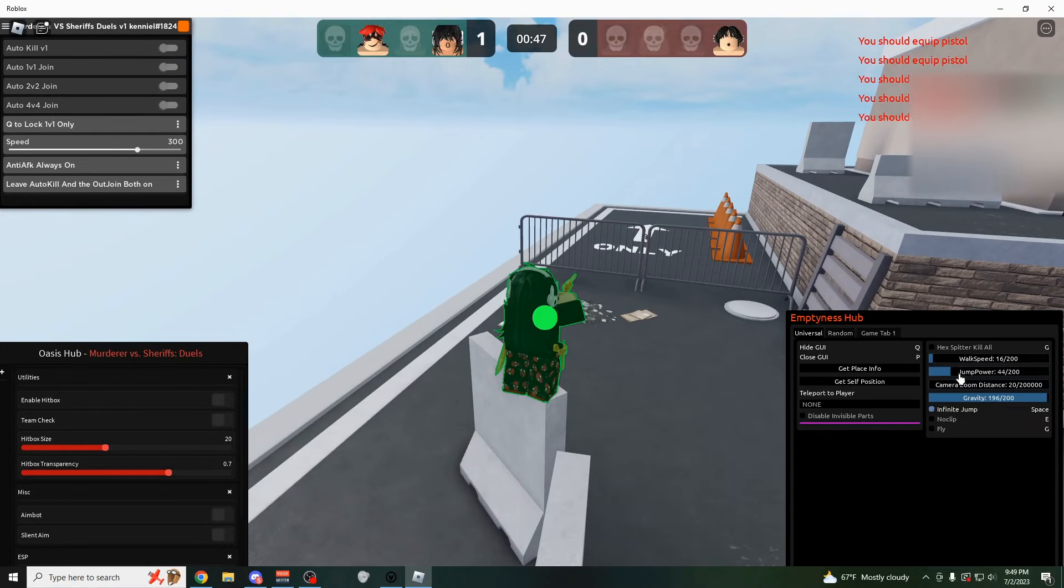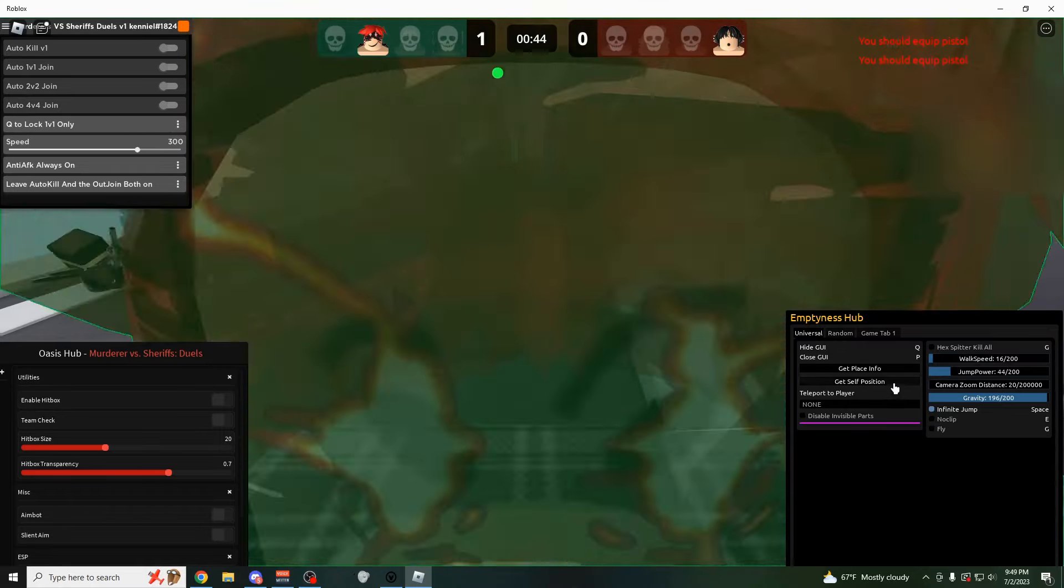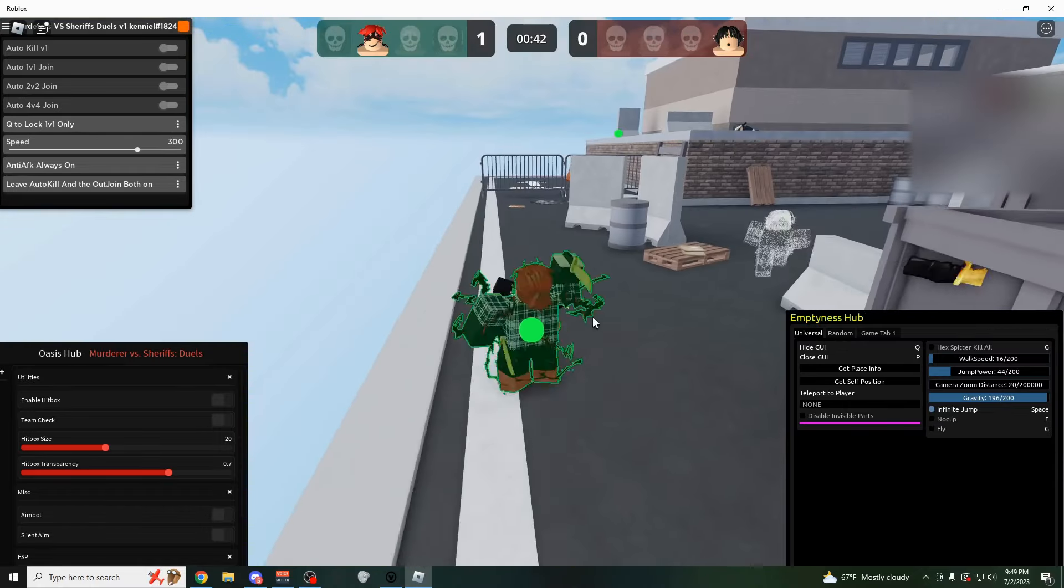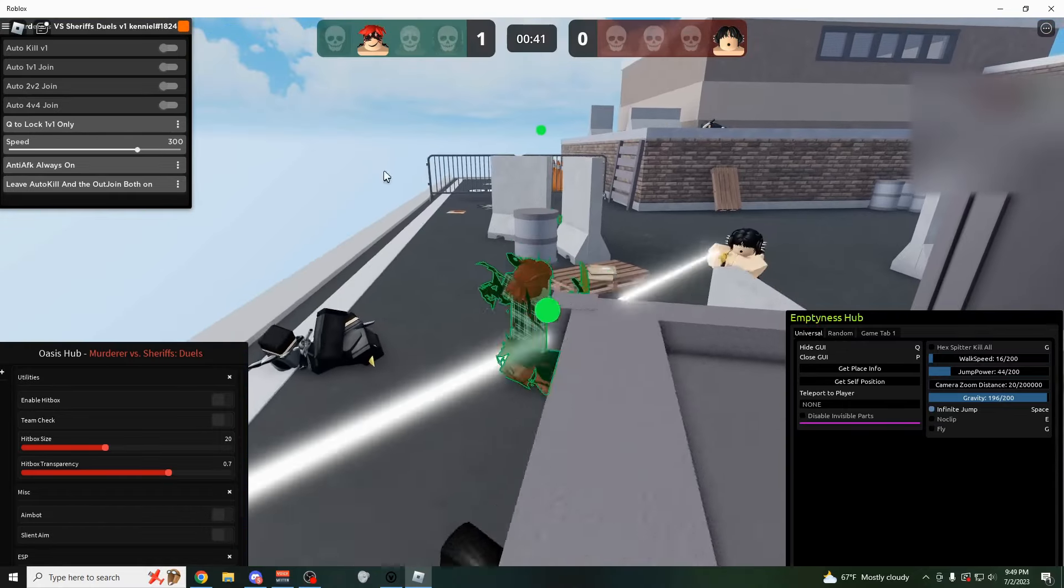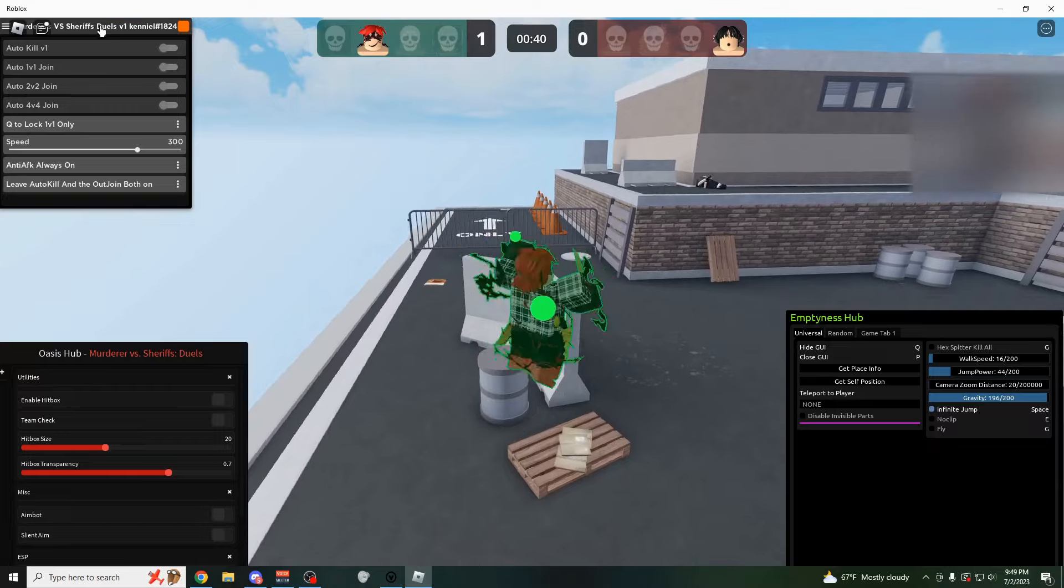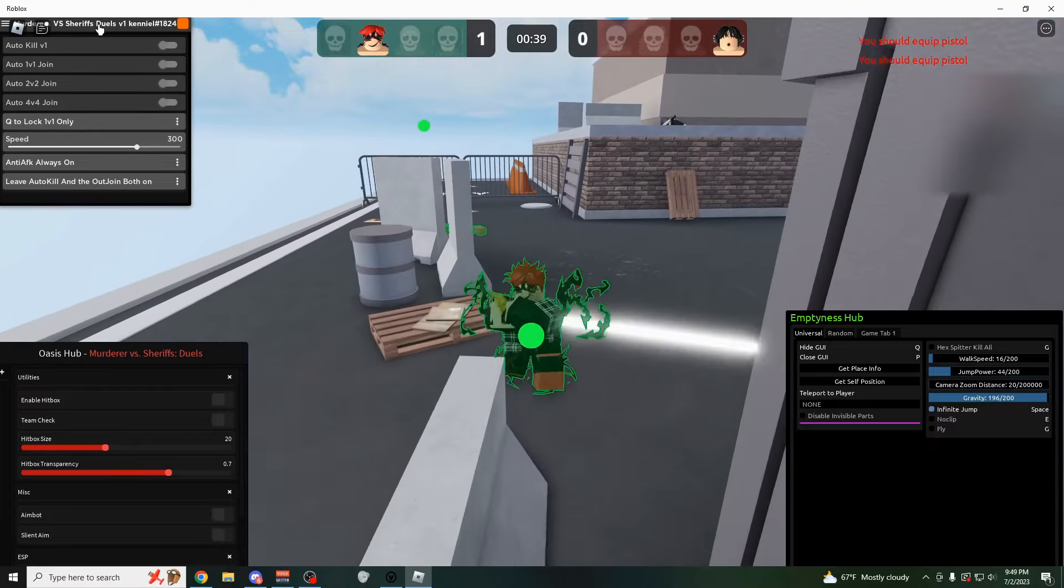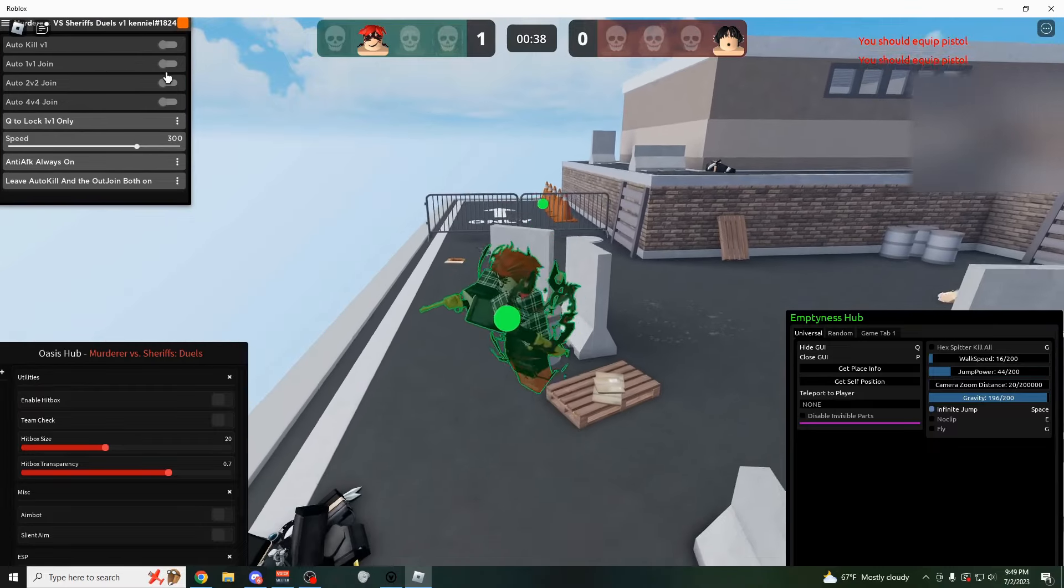You can also come over here and do an infinite jump, noclip, fly, stuff like that. But if you're trying to auto farm, you are going to need to use the Keniel script because this one has an auto join.